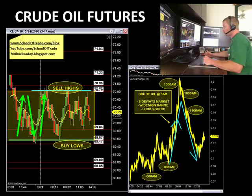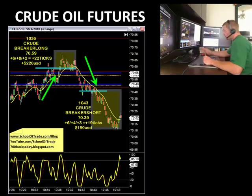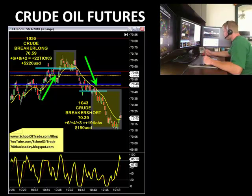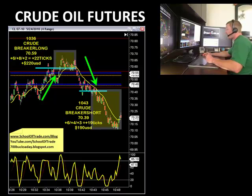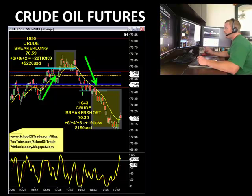Let's look at the first two trades we took today on crude. Now these are the only two trades we took today. The first one was at 10:35 and the second one at 10:43, so it was about 10-15 minutes later — we had two back-to-back winners here.